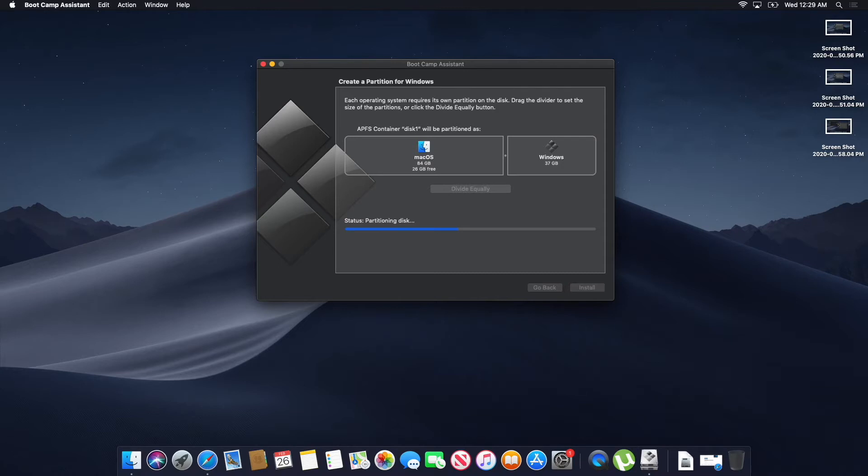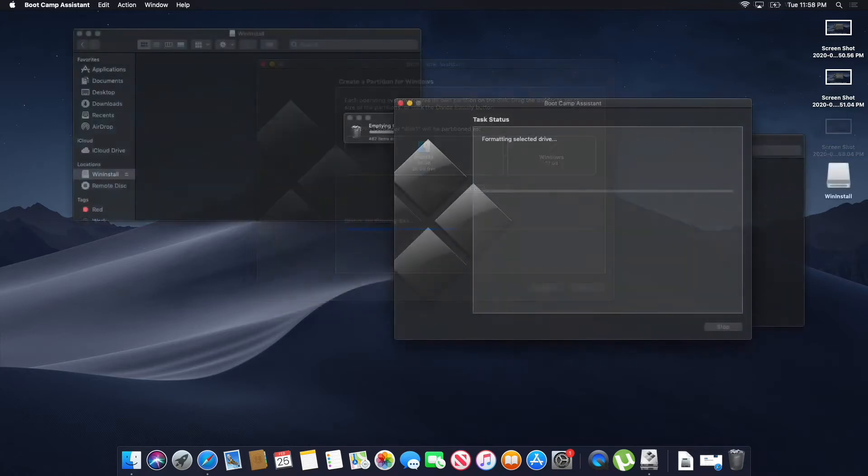And at that point, it's actually going to tell you to download the Microsoft ISO, Windows 10 file. So, all you have to do there is go ahead and click on that link. It's going to take you straight to Windows website. You want to download that ISO file. It's going to take a while.